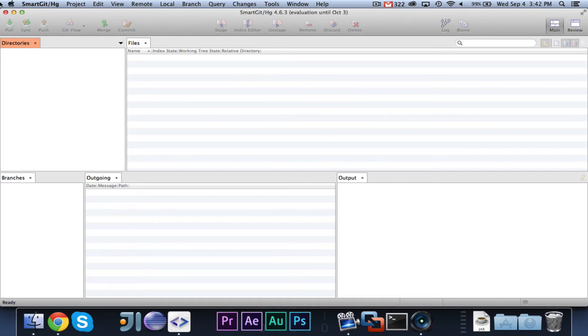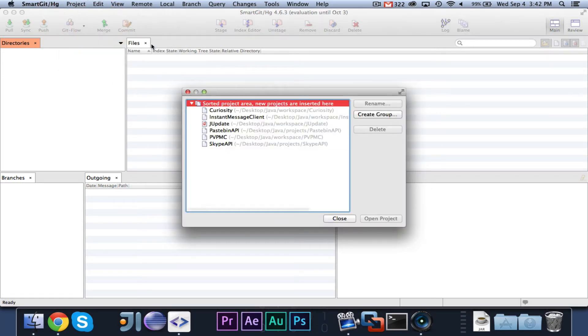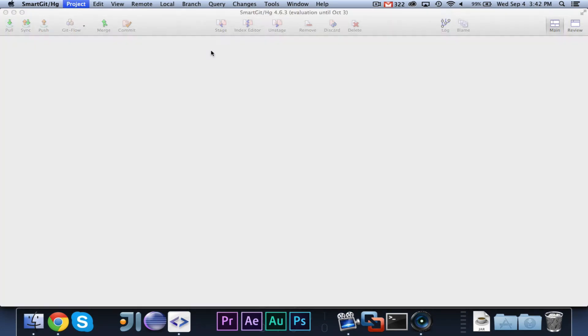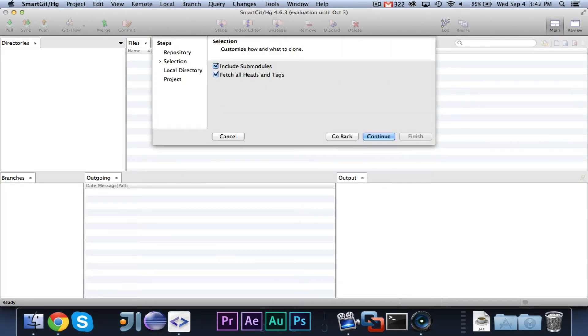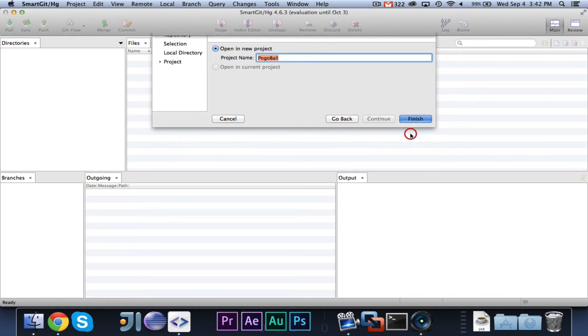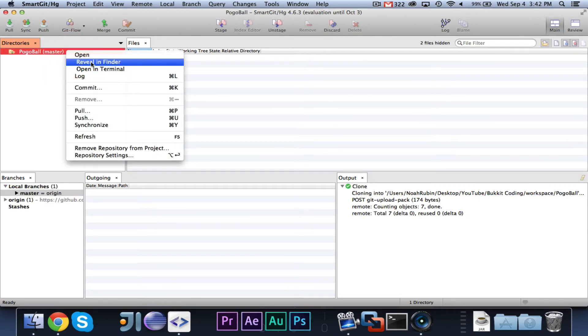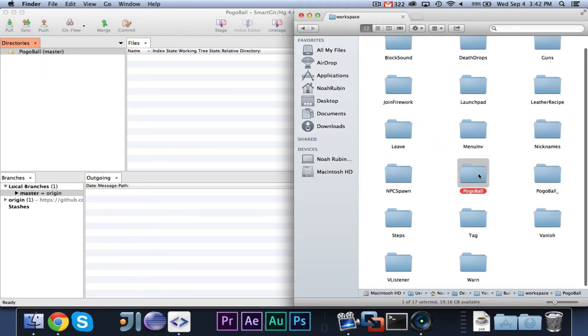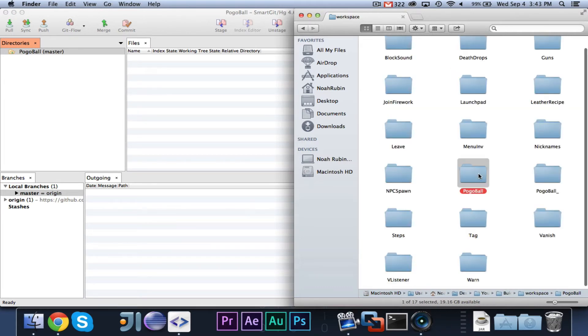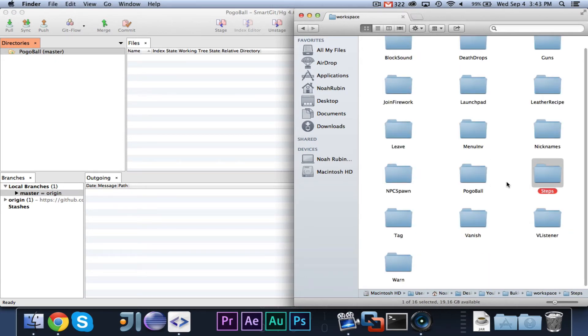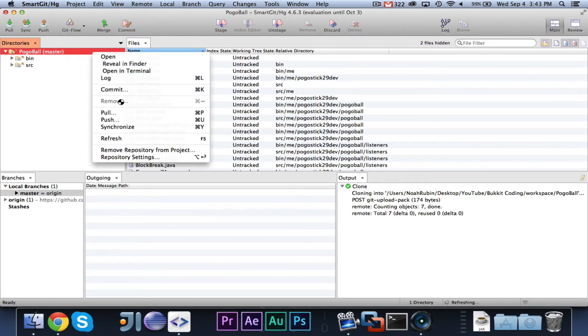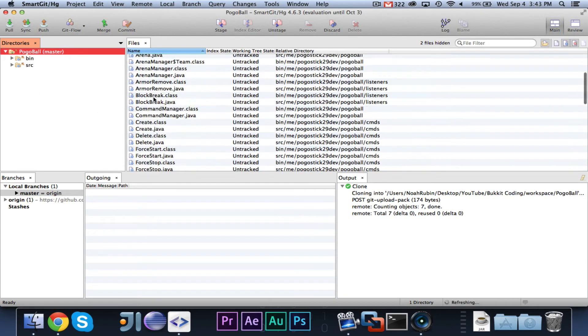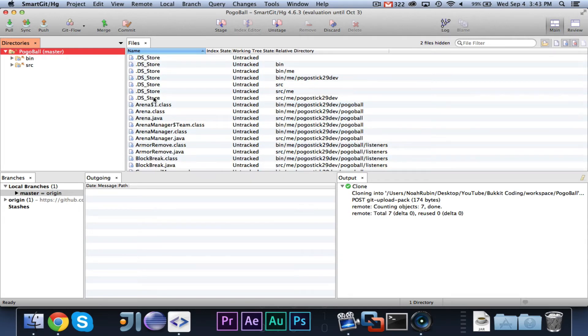You're going to want to create a new project, Command-N, new project. Go ahead and do the same steps, but this time you're going to choose that folder which does not exist, and at this point, it should work. So if we click Reveal in Finder, you will see that it now has this Pogoball folder, and it pulled the license and the readme file. So now what you're going to want to do is cut everything from the old Pogoball, and paste it in there, and delete that. Then when you go back in here, you should be able to refresh it, and as you can see, you will now see all of your files.